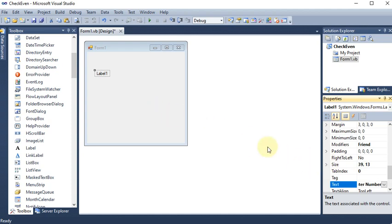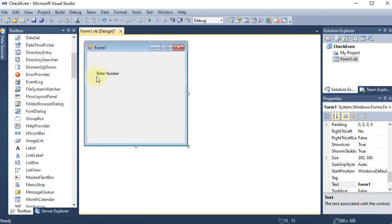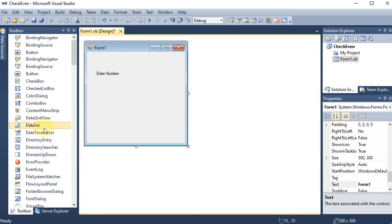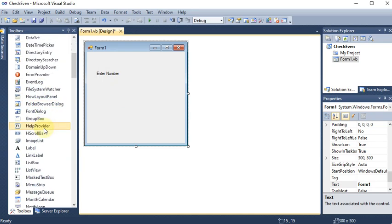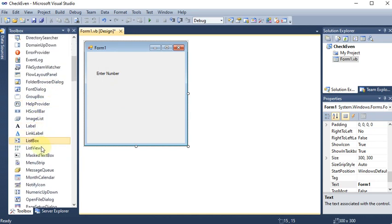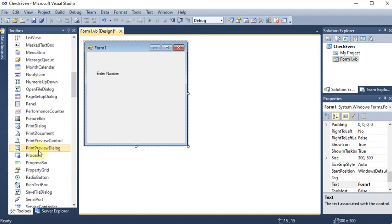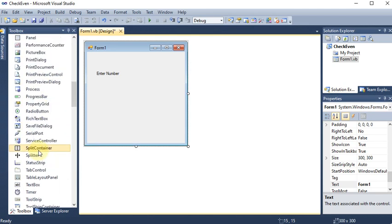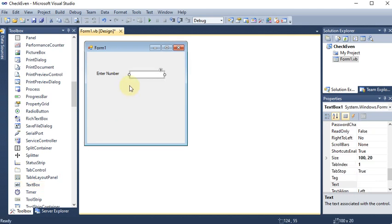The user has to enter the number. I'm clicking back — it says 'Enter Number'. I need a text box. With the help of the text box we can take input from the user, so we are dragging and dropping a text box in front of the label. This is TextBox1.